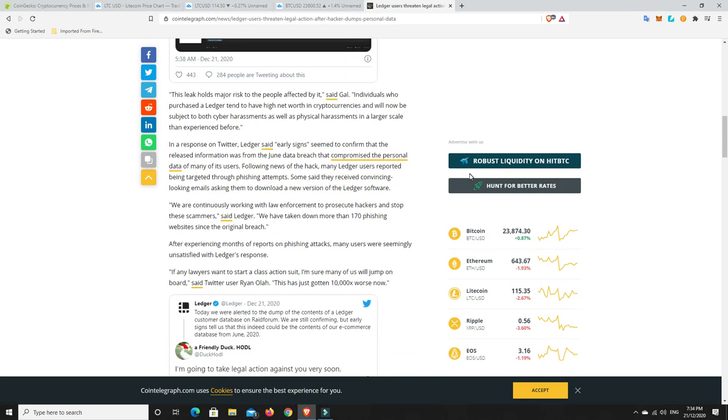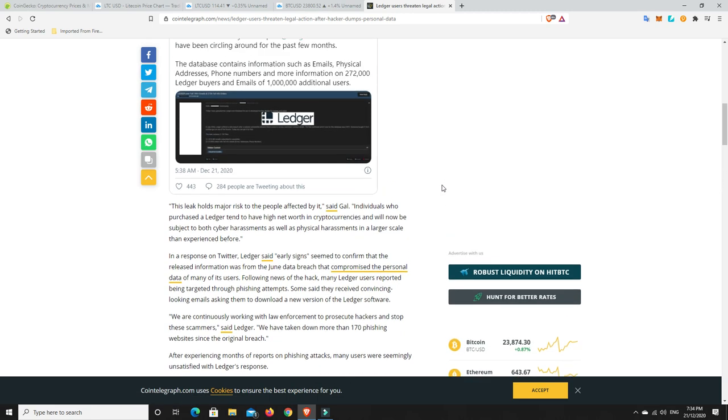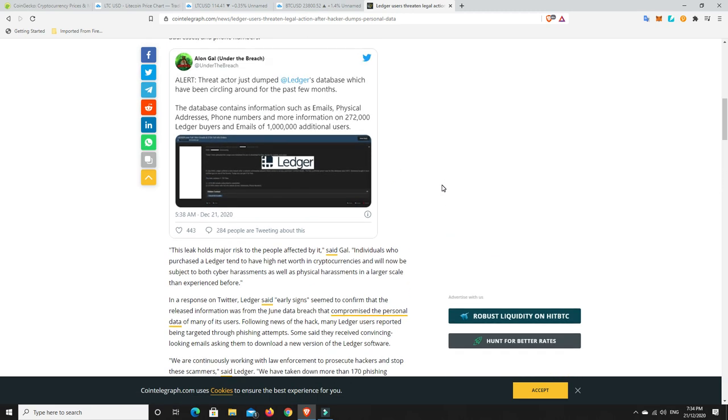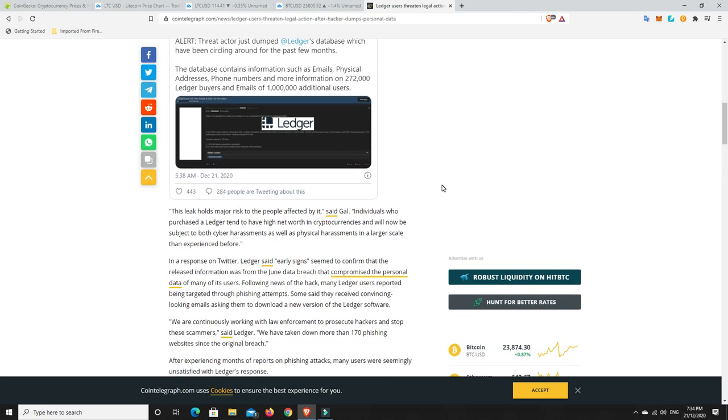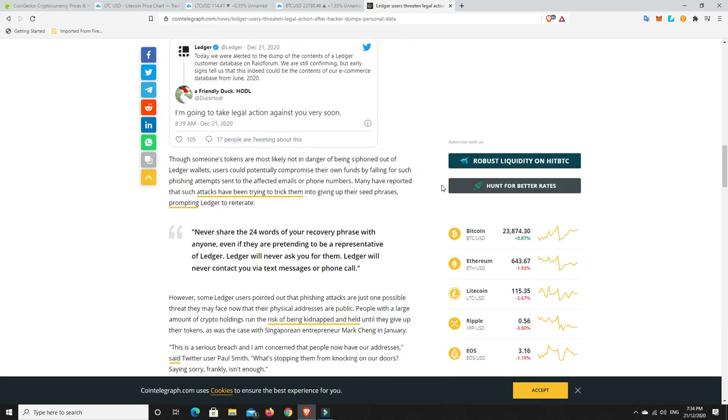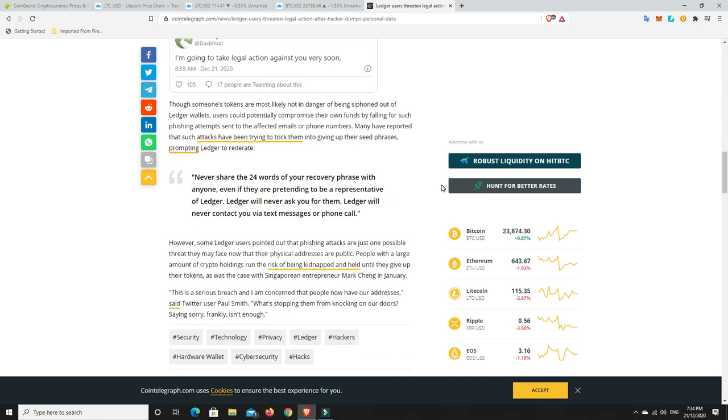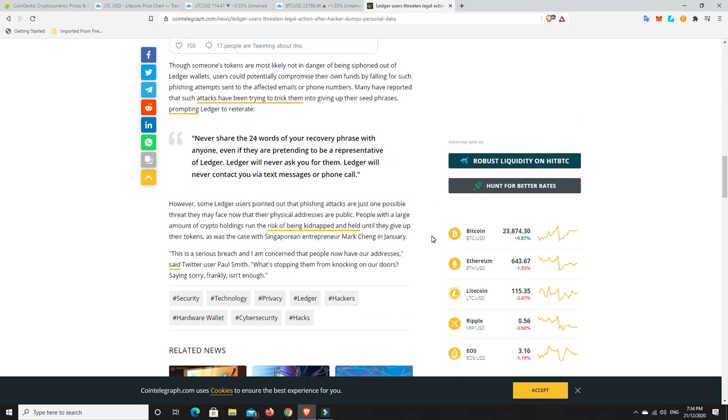Now it goes on here to say that there was a gentleman in Malaysia who was actually kidnapped, Singapore sorry. So some Ledger users have pointed out that phishing attacks are just one possible threat they may face now that their physical addresses are public. People with a large amount of crypto holdings run the risk of being kidnapped and held until they give up their tokens, as was the case with Singaporean entrepreneur Mark Cheng in January. This is a serious breach and I am concerned that people will now have our addresses, said Twitter user Paul Smith. What's stopping them from knocking on our doors, saying sorry, frankly, isn't enough.